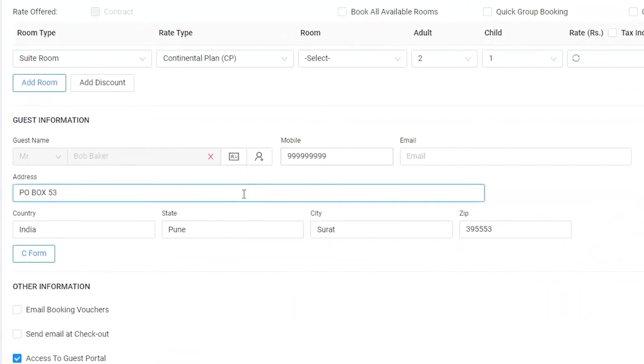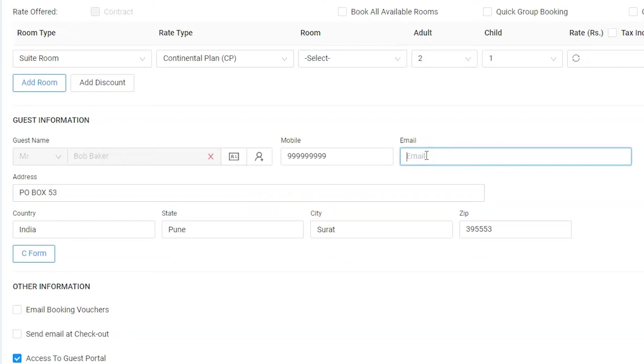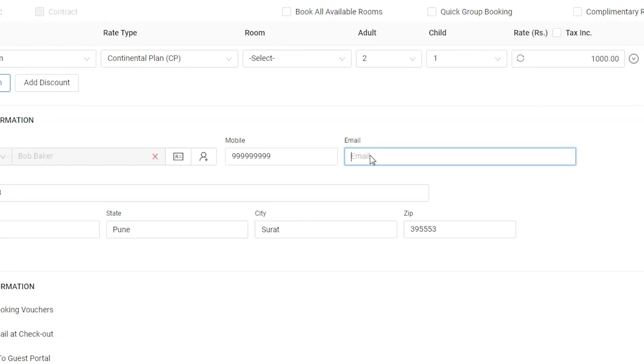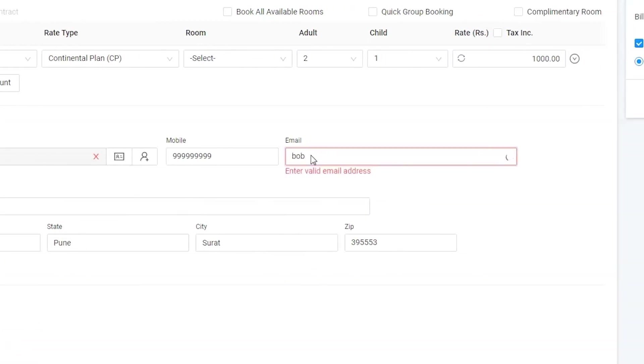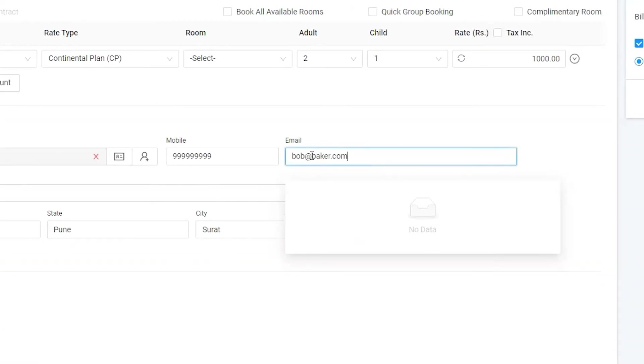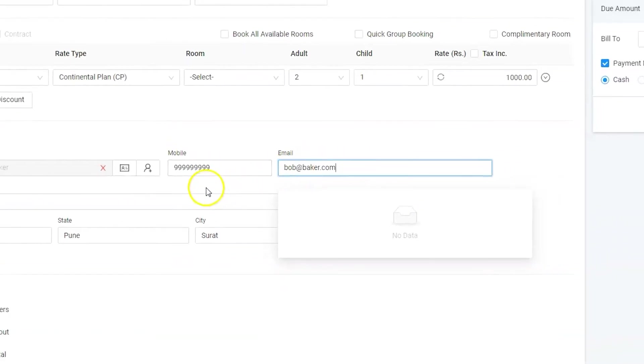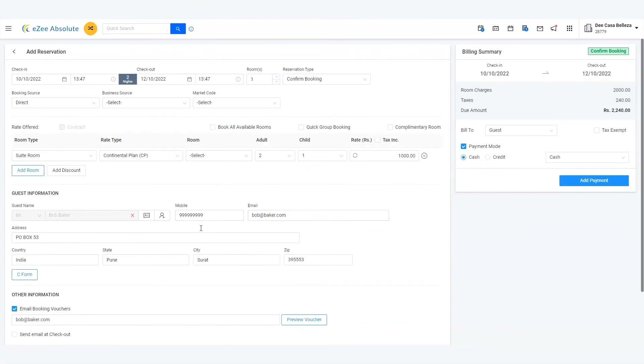It seems we do not have an email address. It is the best practice to collect email and phone number as it will be very useful for better communication. bob@baker.com is the email address.